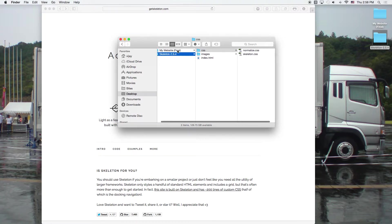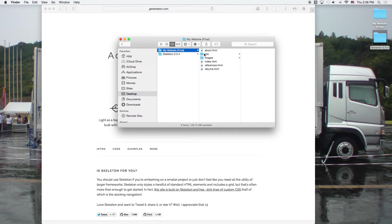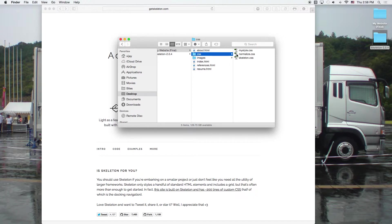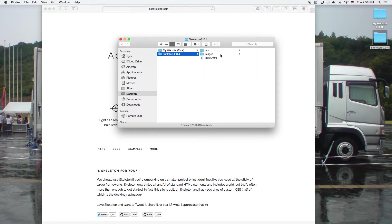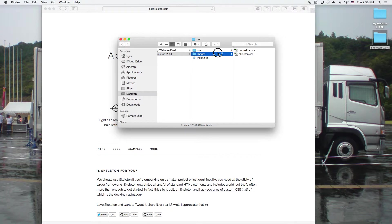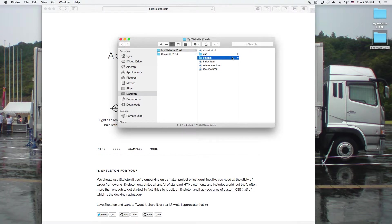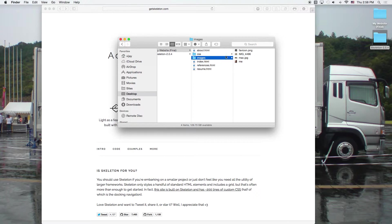Notice how the two folders are similar. In this one, I've got the CSS folder and I've got the skeleton files along with a style called my style. That's the style that I put in there. And then over here, I've got images, a favicon. And over here, I've got that favicon too and then some images that I added in myself.